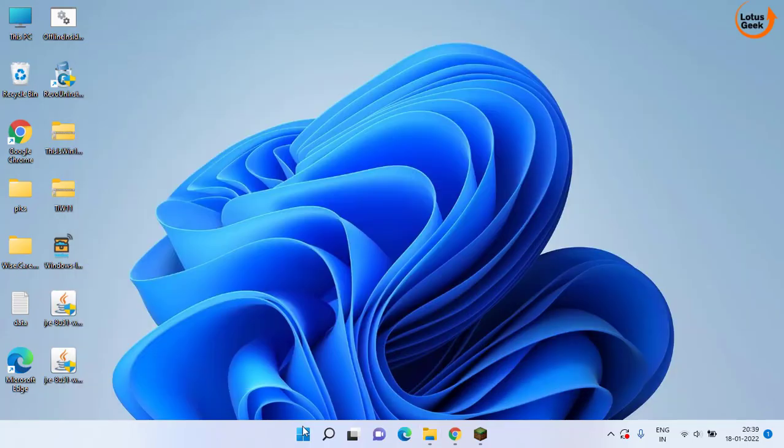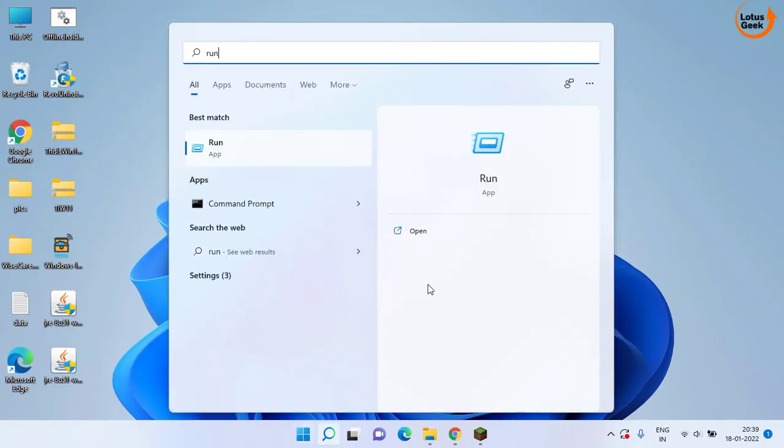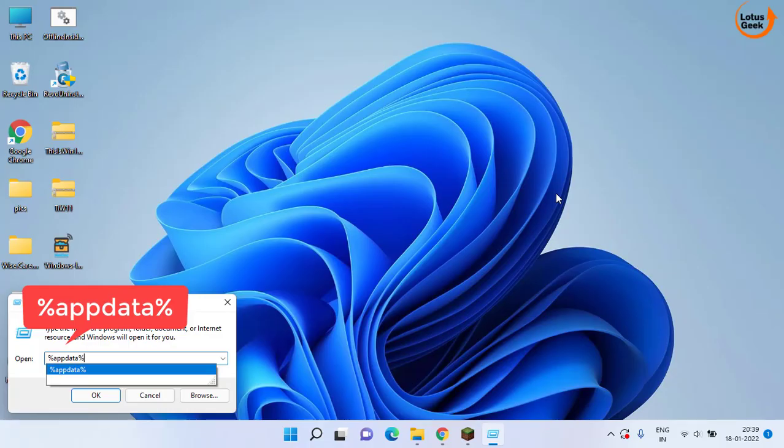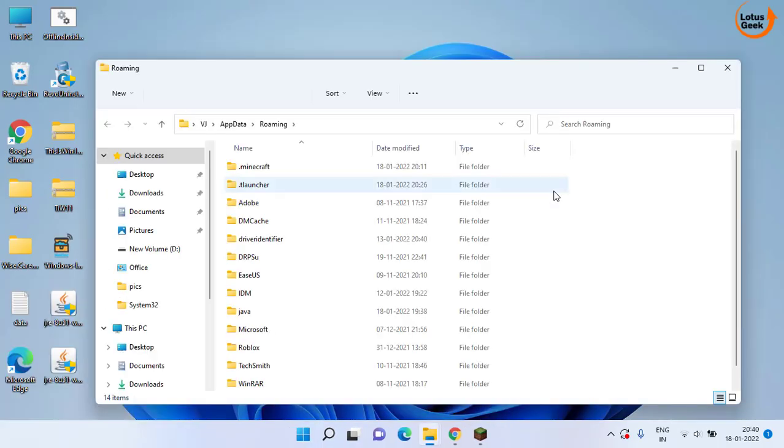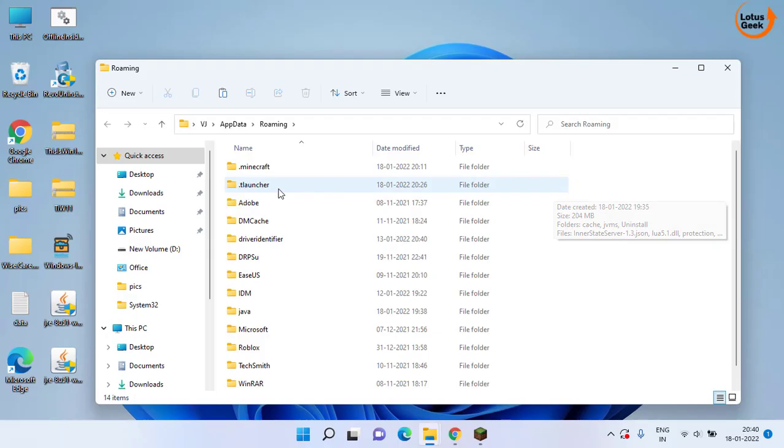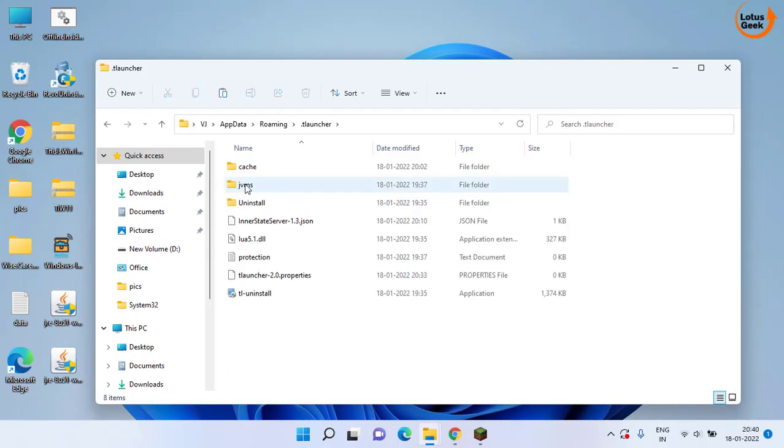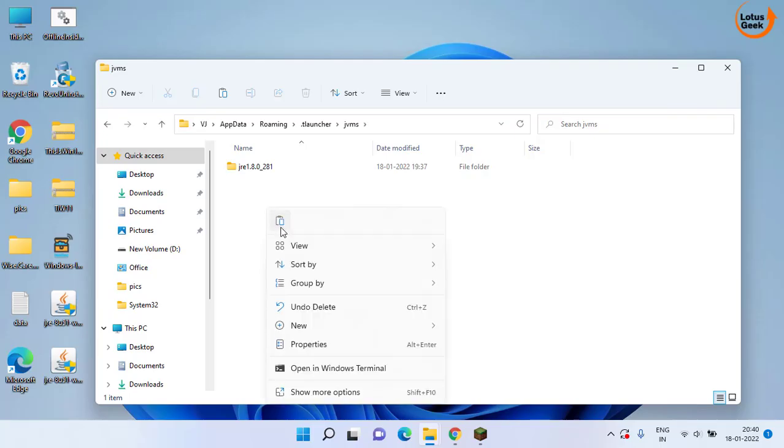Once copied, again open run command and this time type here %appdata% and then hit the enter key. Here you need to open .tlauncher folder. Then open jvms folder and here paste that copied folder.